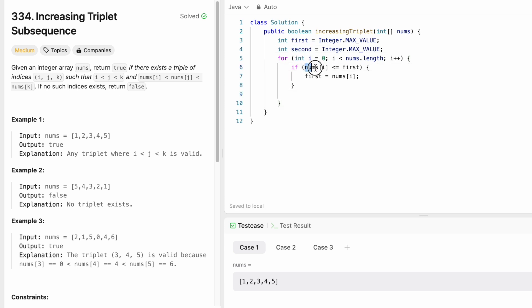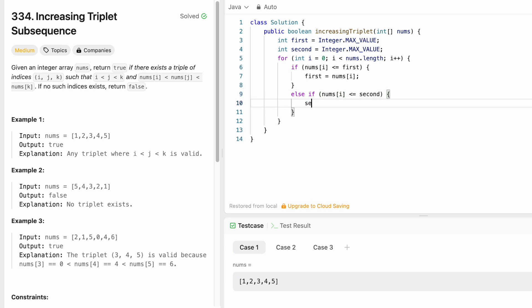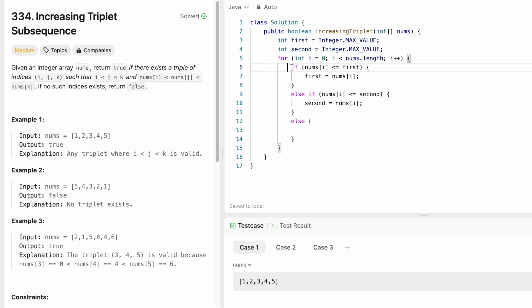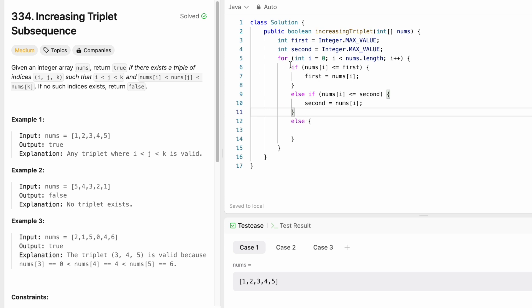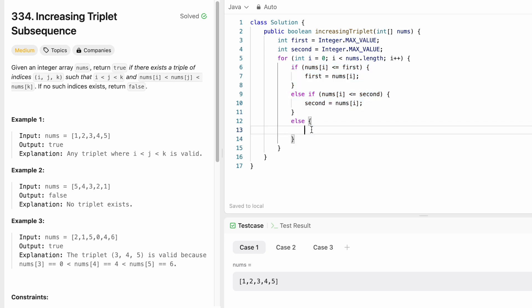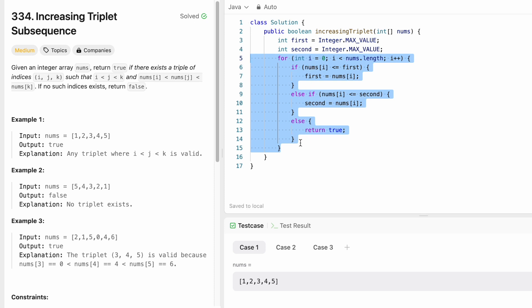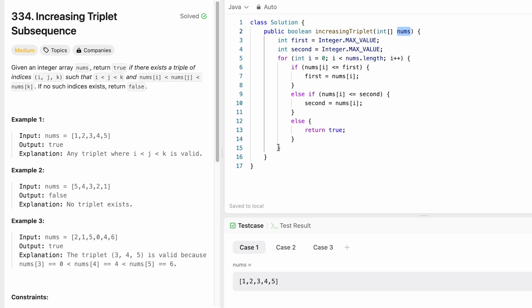In the else-if statement, if nums[i] is less than or equal to second, we update second to nums[i]. In the else block, it means both the if and else-if conditions failed — first and second were not updated — which means the current element satisfies the k condition, so we return true. If the for loop completes without returning true, we haven't found such indices, so outside the loop we return false.